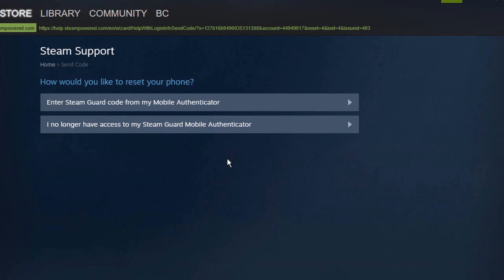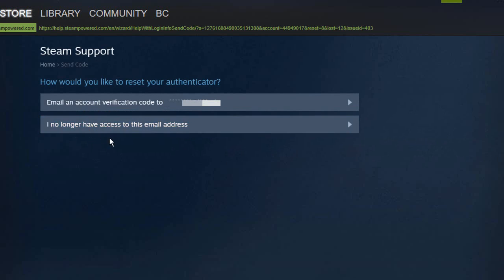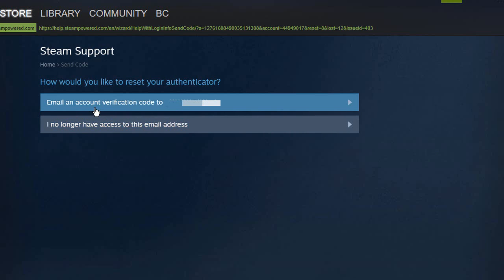You will then have some more options. If you cannot access your Steam Guard code then click on I no longer have access. And finally you can use this option to email the verification code to your email address.